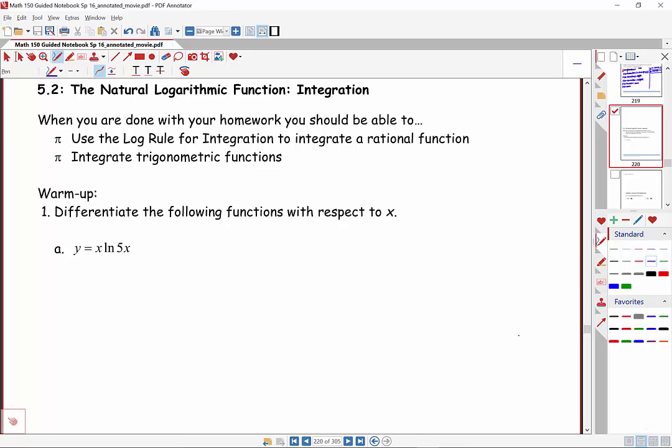Hi there, it's Professor Shannon Gracie from MiraCosta College. Today we'll be covering Section 5.2 from the Larson and Edwards calculus text. This covers natural logarithmic function integration. Basically, you've figured out what the derivative of the natural logarithmic function was. Now you'll find out when you have a result of the natural log function in a basic formula. It's also used a lot in u-substitution or in the integral of composite functions.